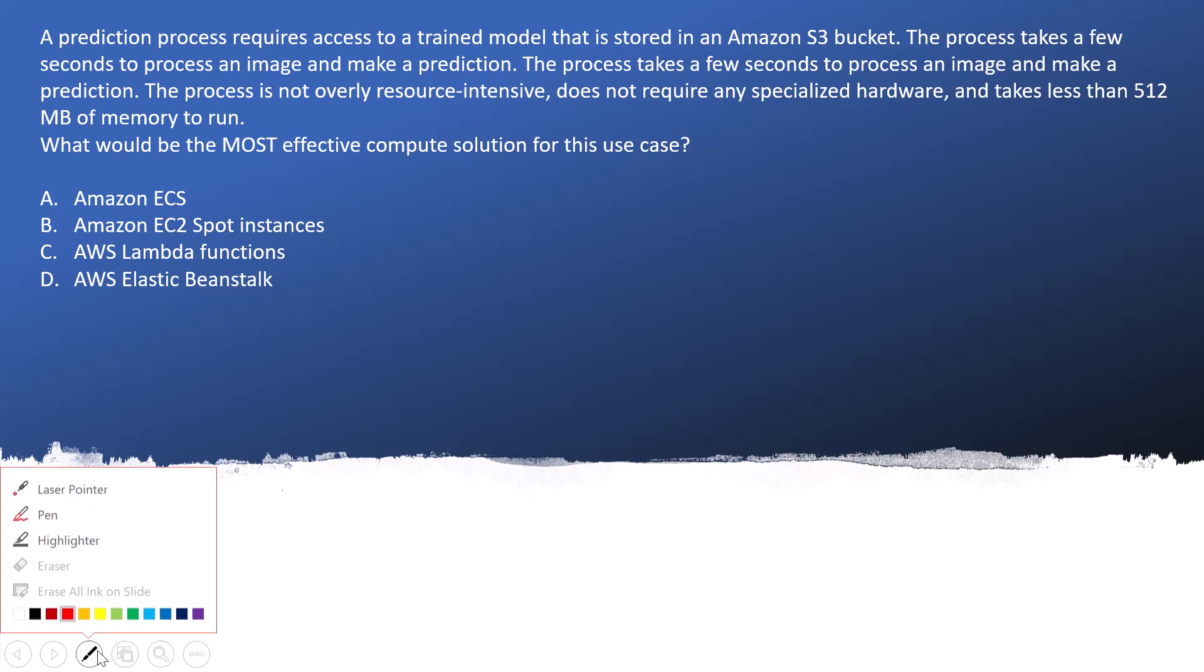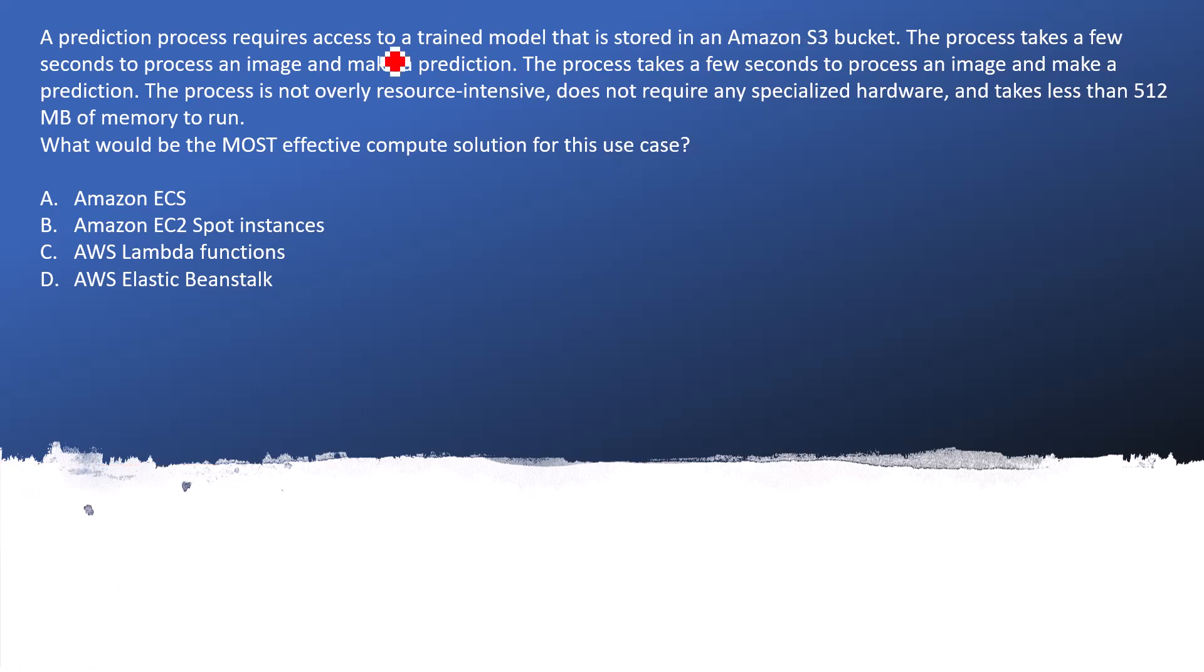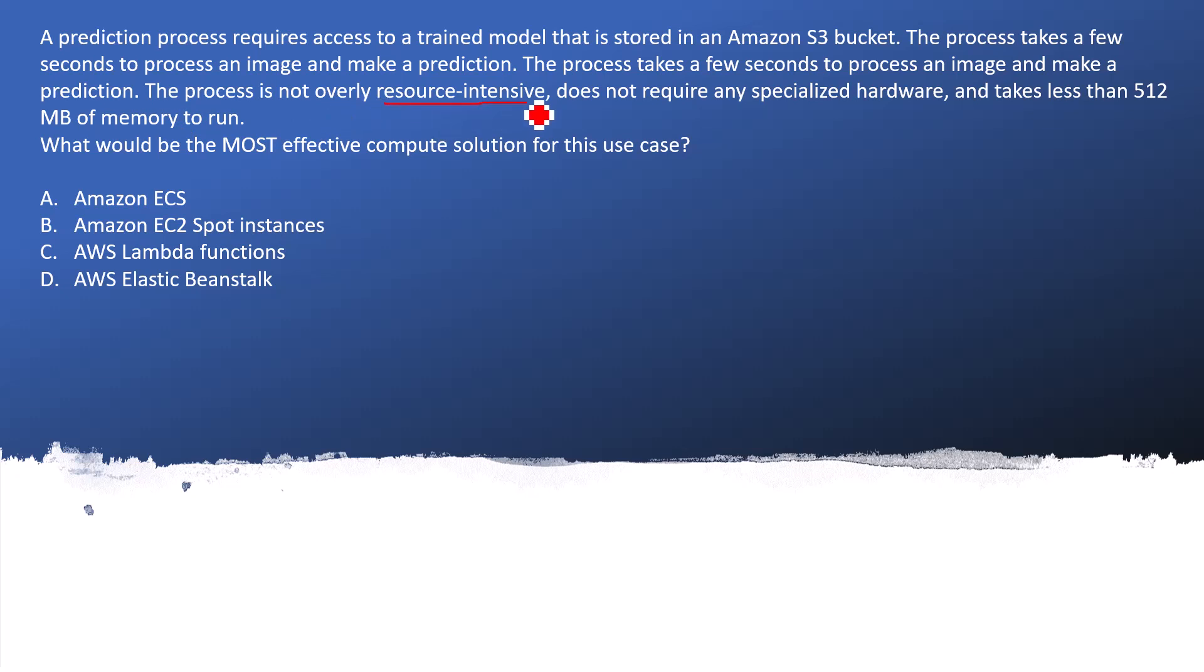So let's jump on the main points provided in the question. Rather than going with all these details, just mark the main endpoints. The process takes a few seconds to process an image, is not very resource intensive, does not require any specialized hardware, and takes less than 512 MB to run.